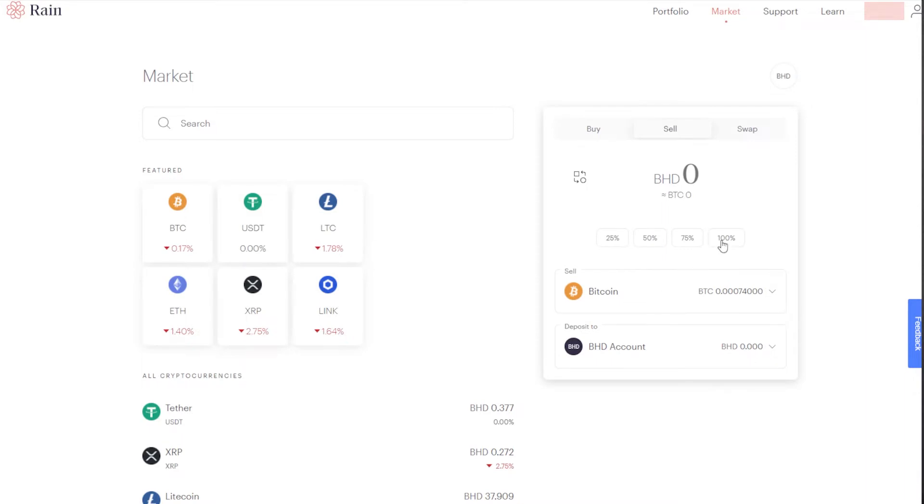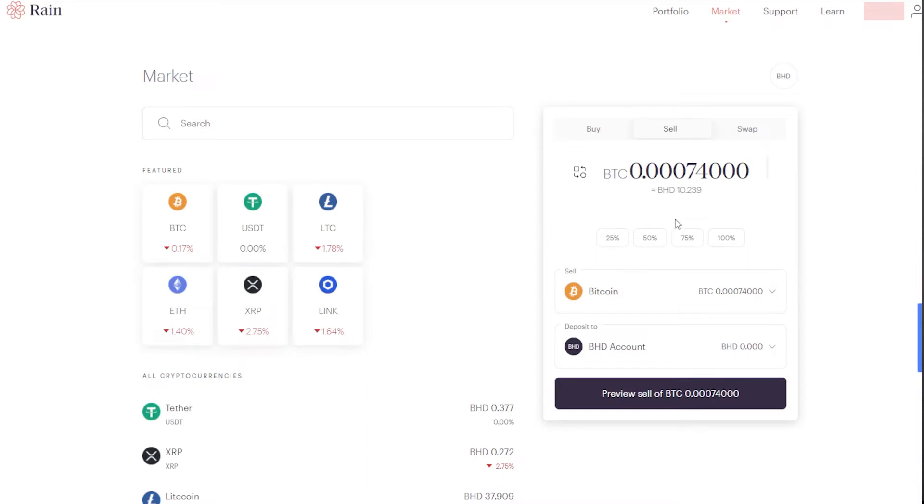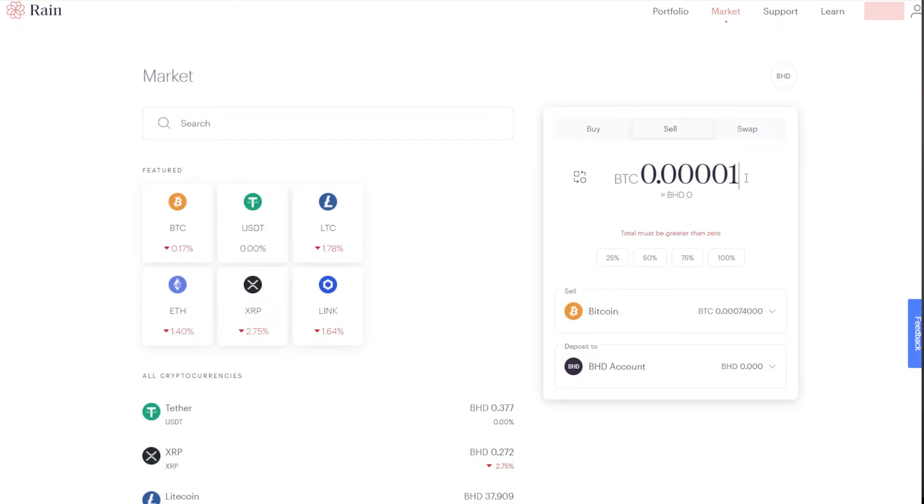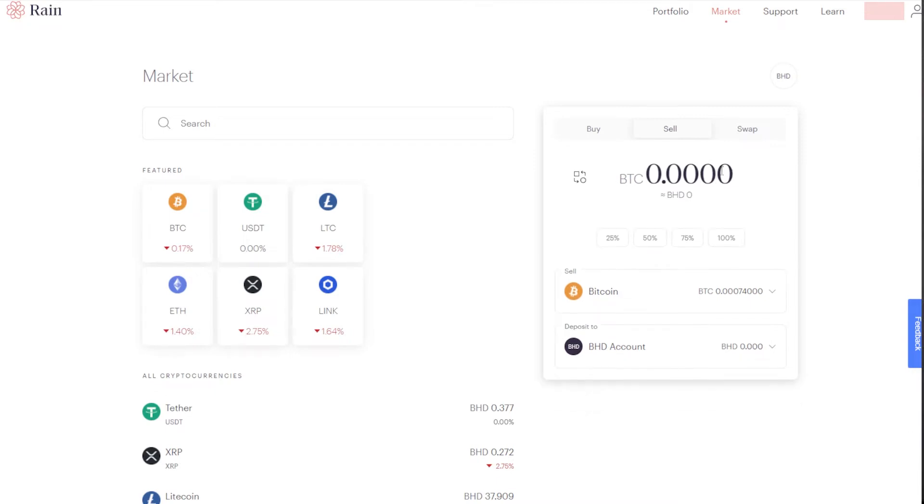Since I want to sell 100%, I can click on 100%. If you want to sell a specific amount, you can type over here the specific amount like 0.0001 or 0.2, or if you want to put a specific amount in dinars, you can click on Bahraini Dinar.